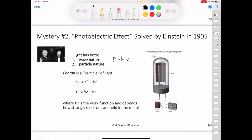Shining a beam of light onto a metal surface can be thought of as shooting a beam of photons at the metal atoms. If the frequency of the photons is such that hν is exactly equal to the energy that binds the electrons in the metal, then the light will have just enough energy to knock the electrons loose. If we use light of a higher frequency, then not only will electrons be knocked loose, but they will also acquire some kinetic energy.